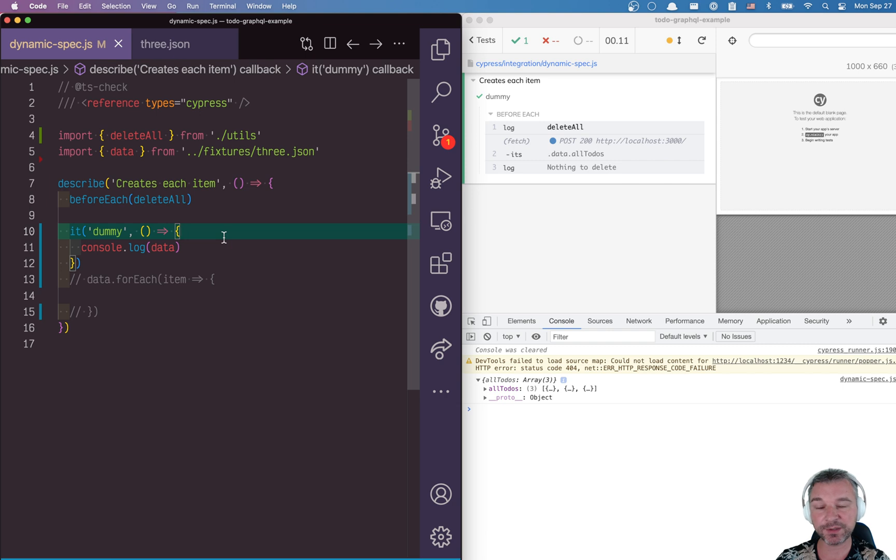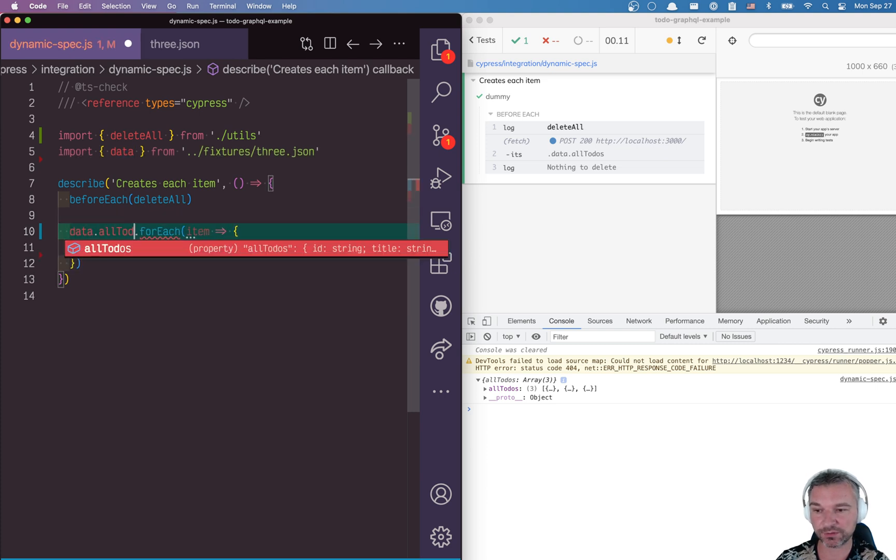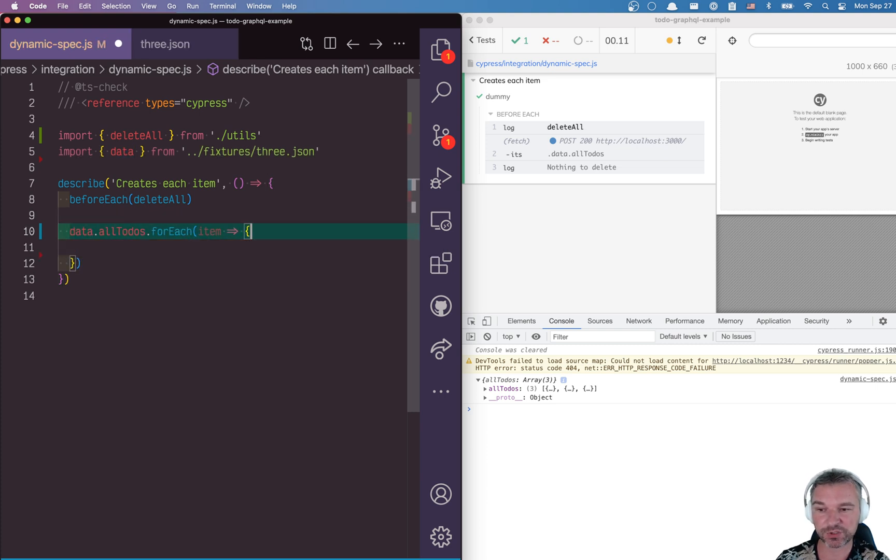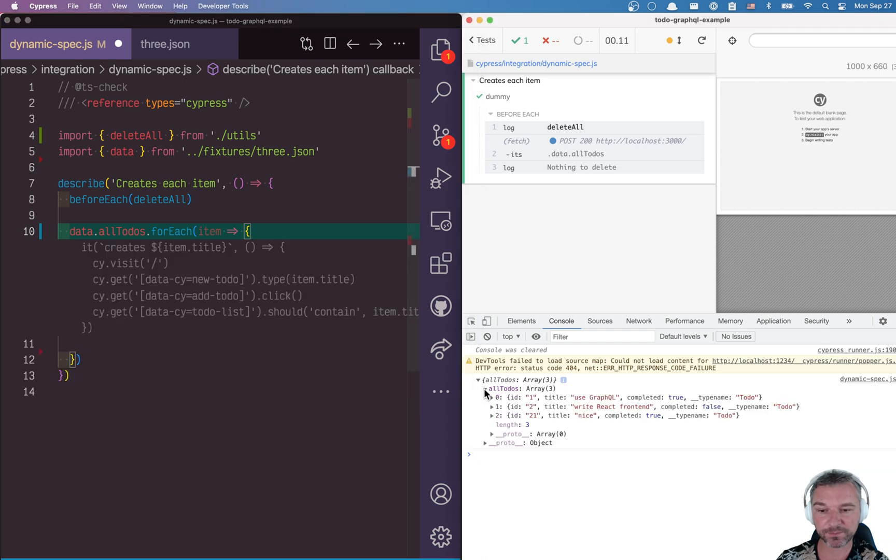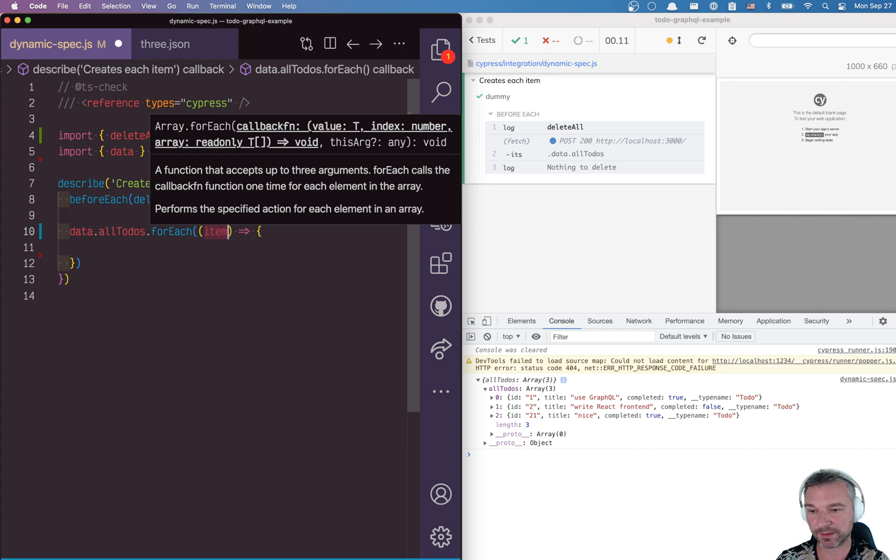So here's the trick. Because this data is available when the spec starts running, we can say the following data, which is an object, all to do's, which is the array, right here, one, two, three.